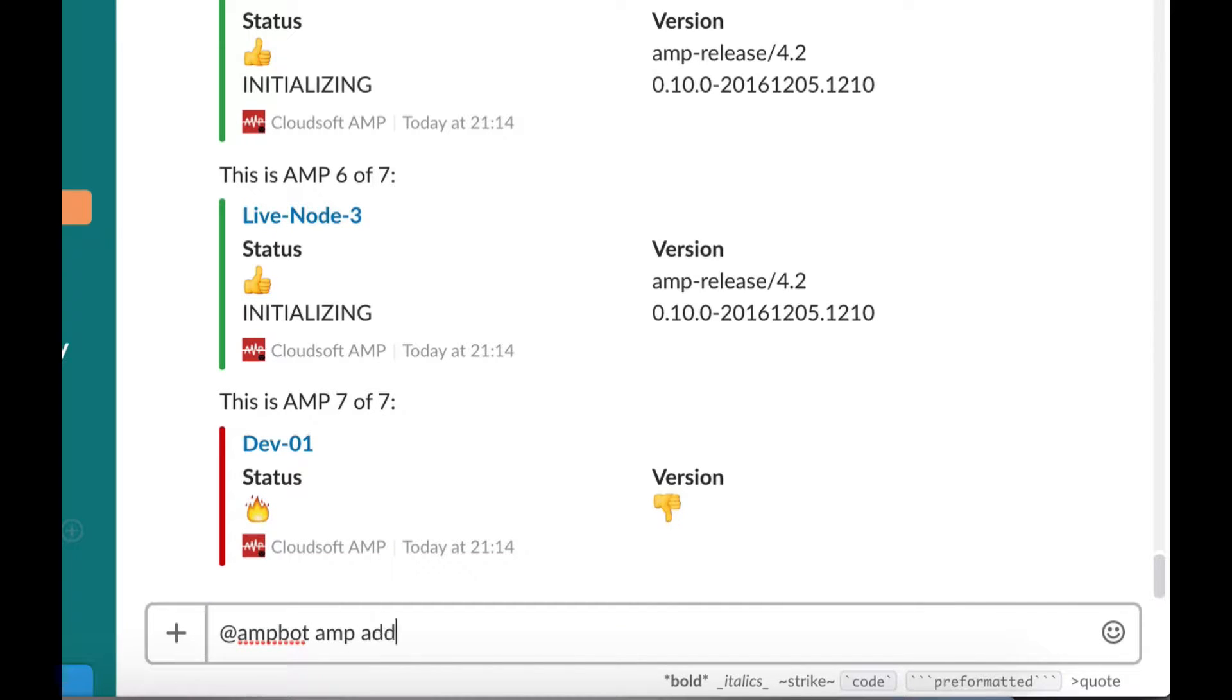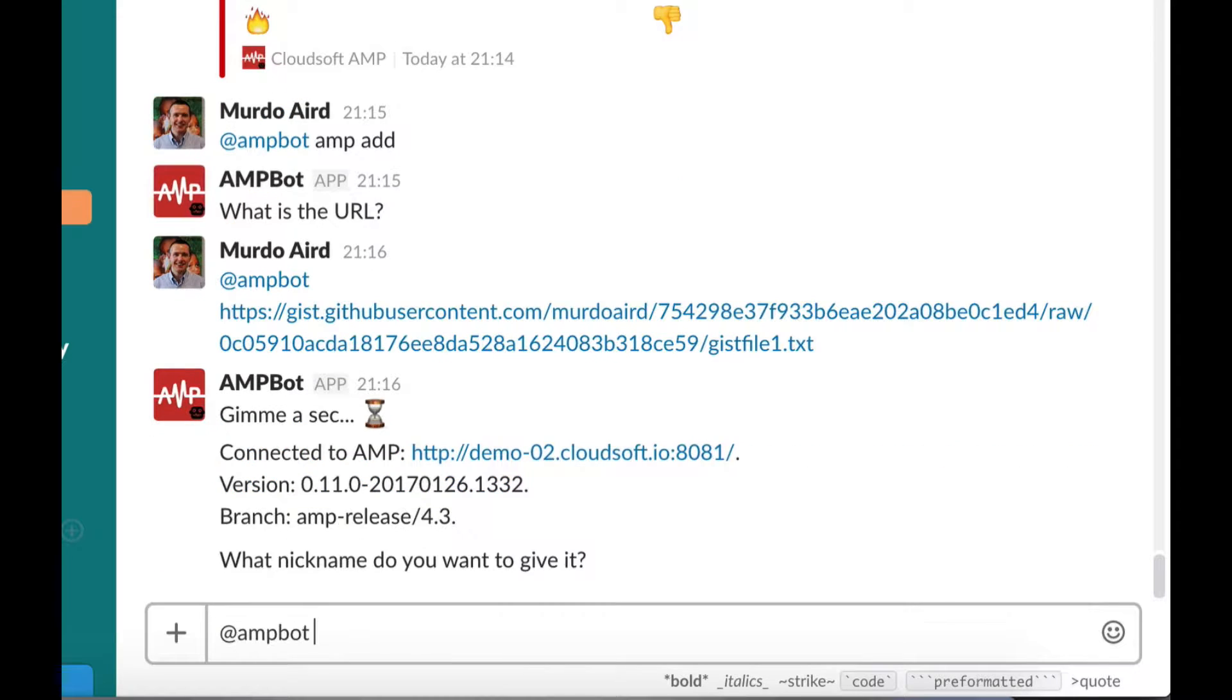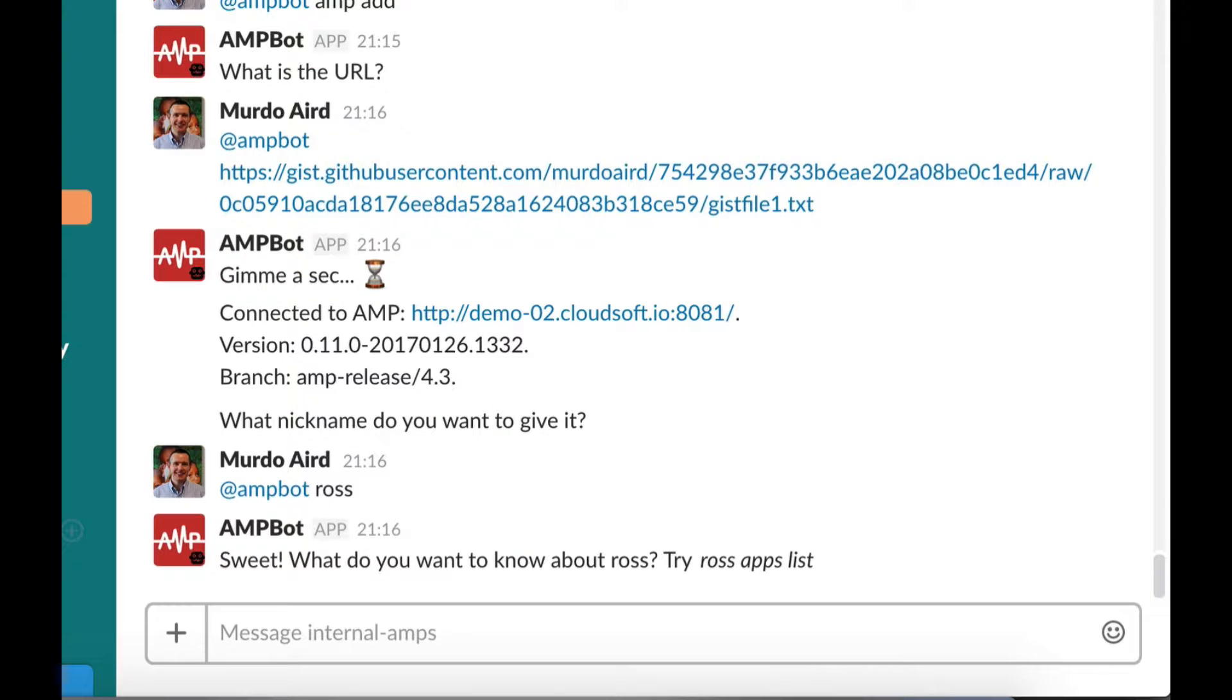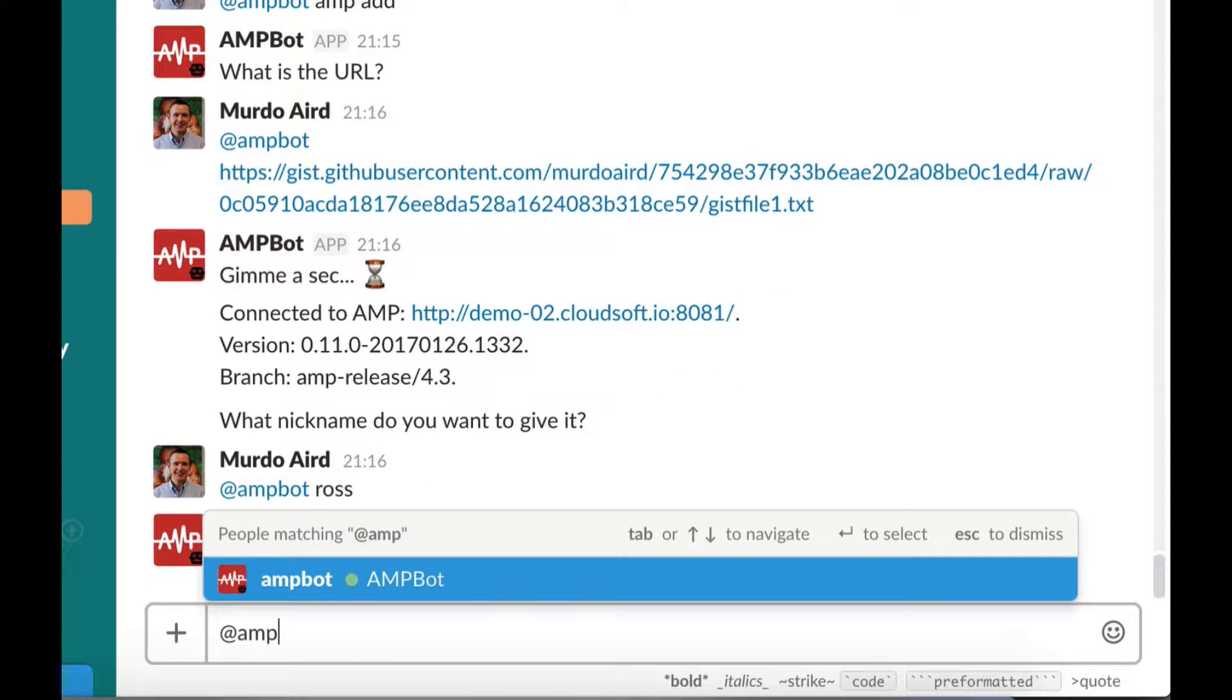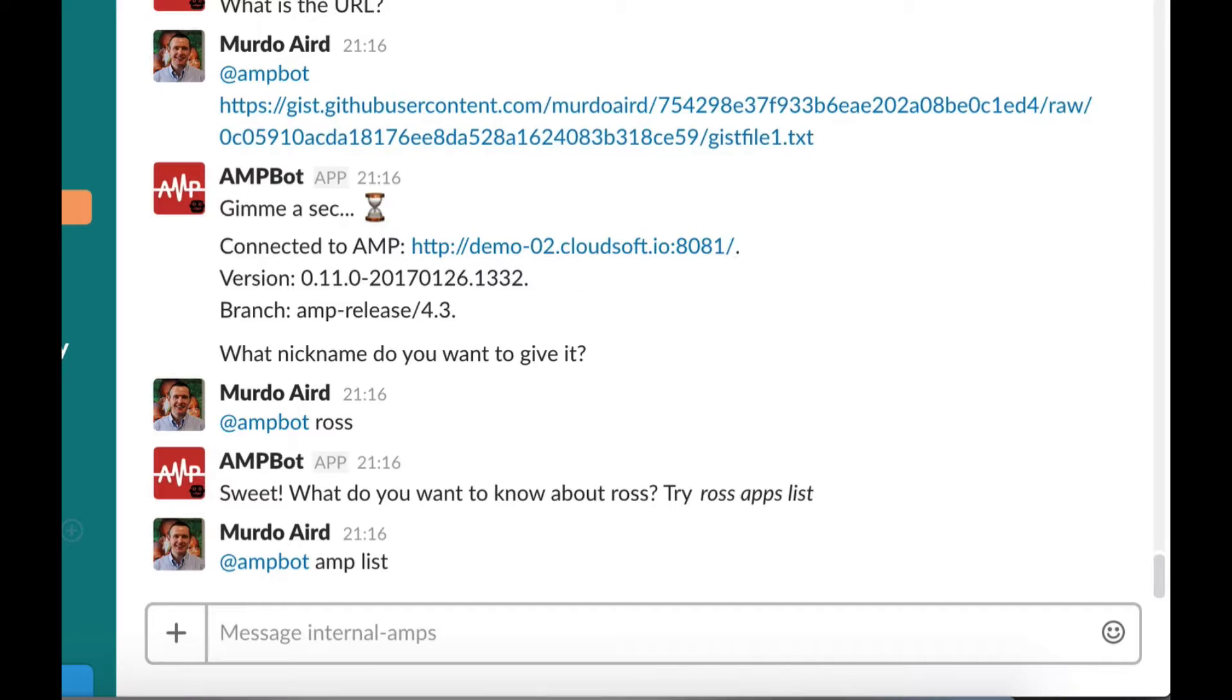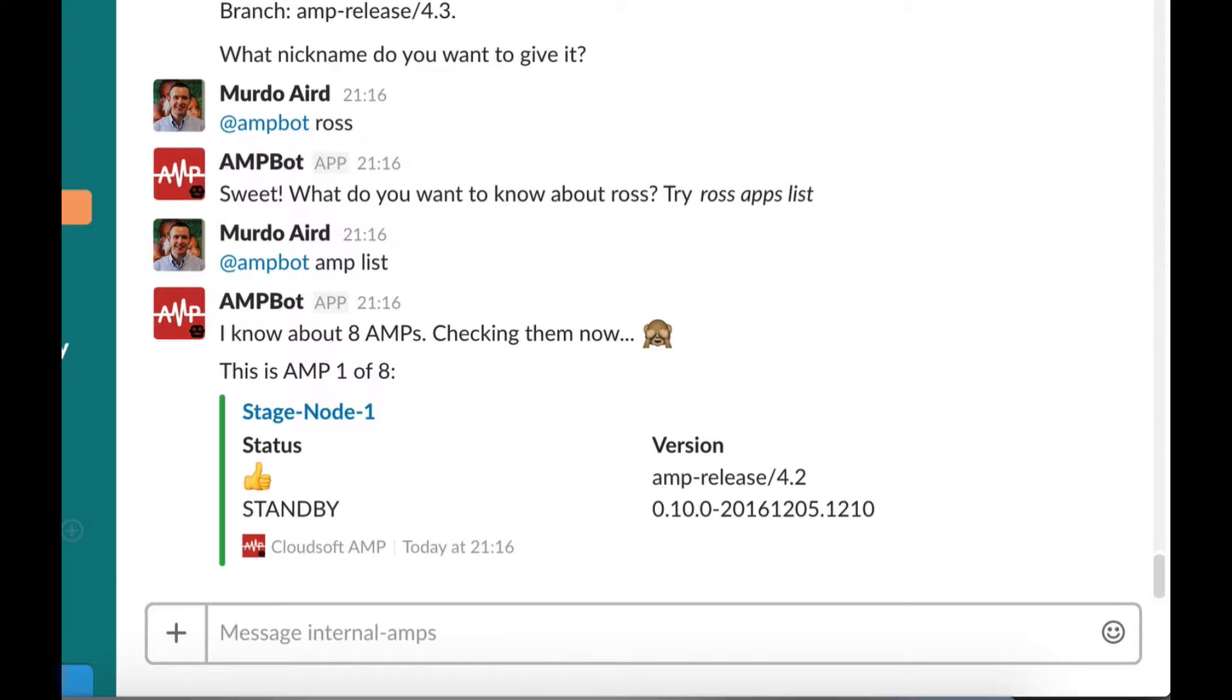We can also use AmpBot to add another AMP instance and give it a nickname for easy reference. As you can see, Amp now knows about the new Amp server.